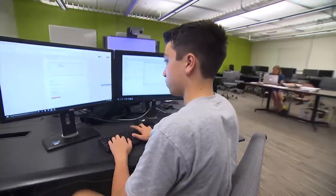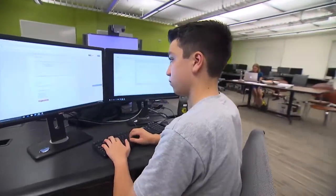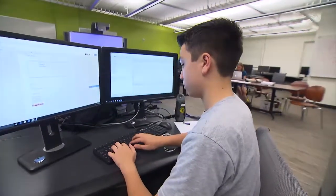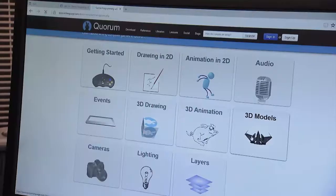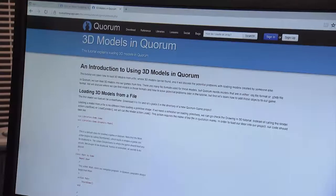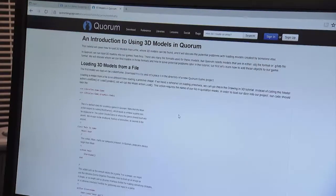But learning programming languages can be difficult for any new student, including some students with disabilities. That's why Quorum was created.